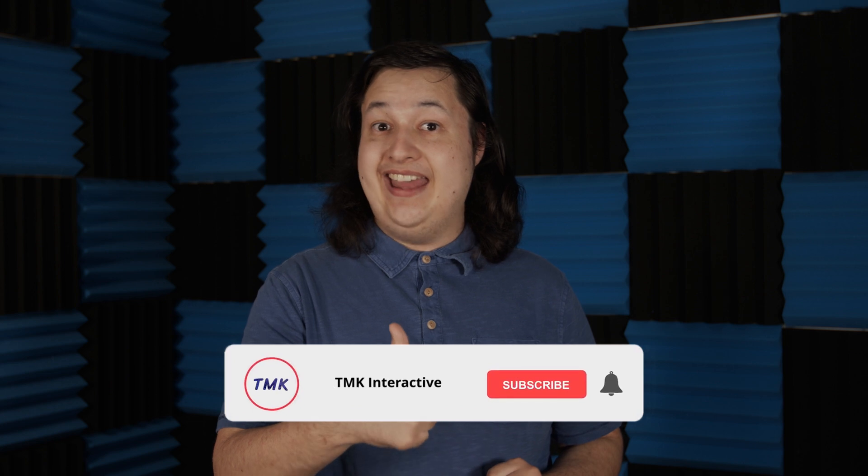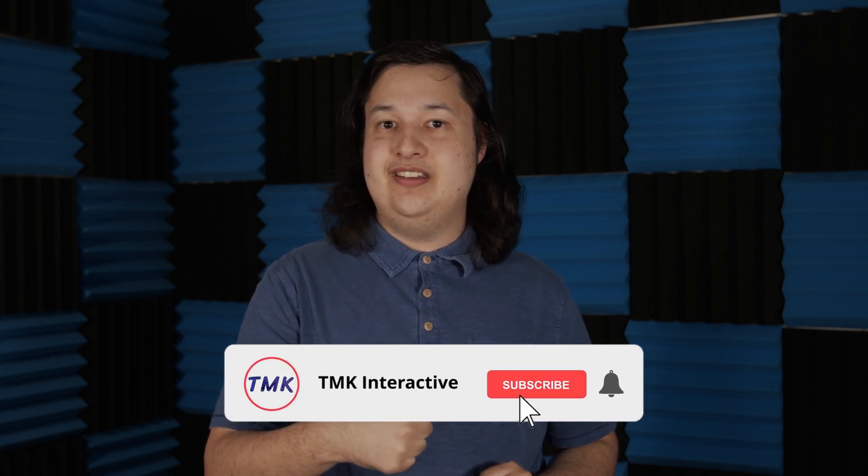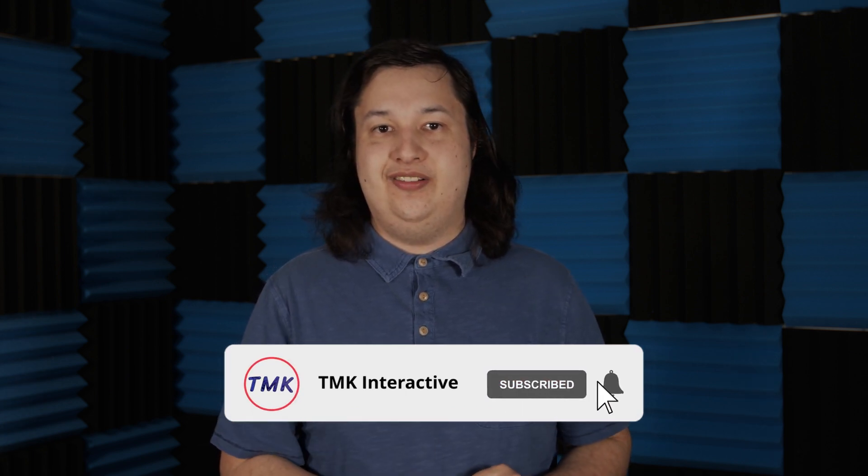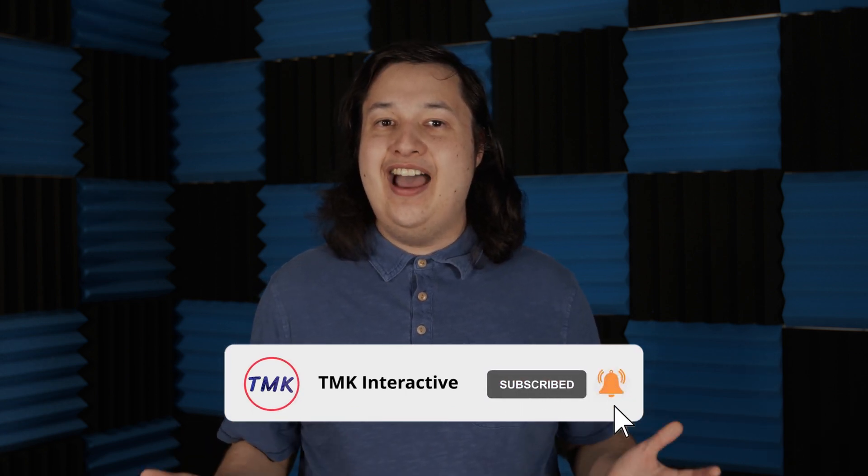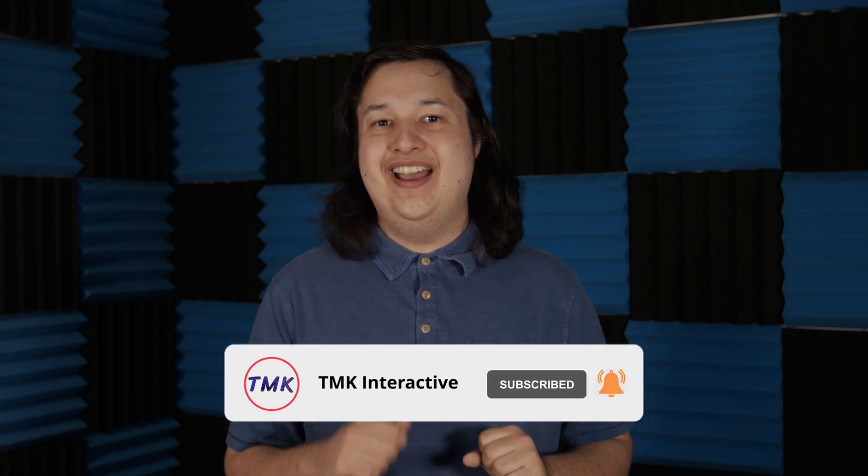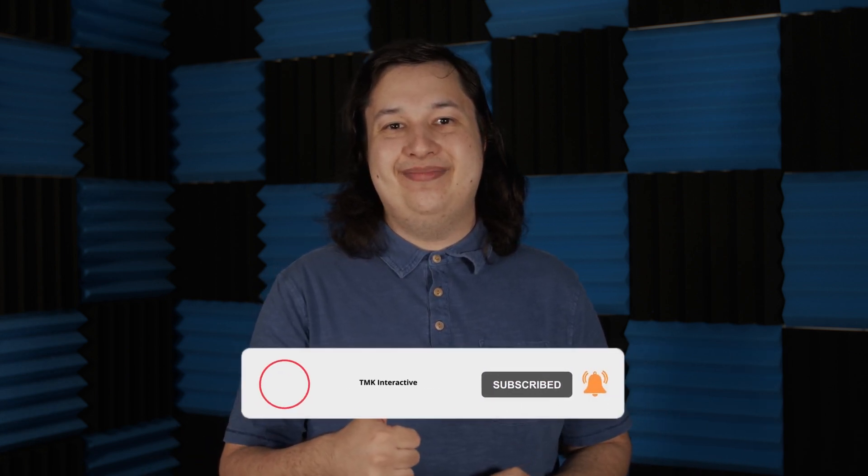That's pretty much how 3D projection mapping works. If you are interested in 3D projection mapping, stay tuned for my next video where I will use real time 3D rendering and external sensors to create an interactive 3D projection design. If you found this video useful, feel free to give it a thumbs up and consider subscribing to support the channel. And I will see you next time!